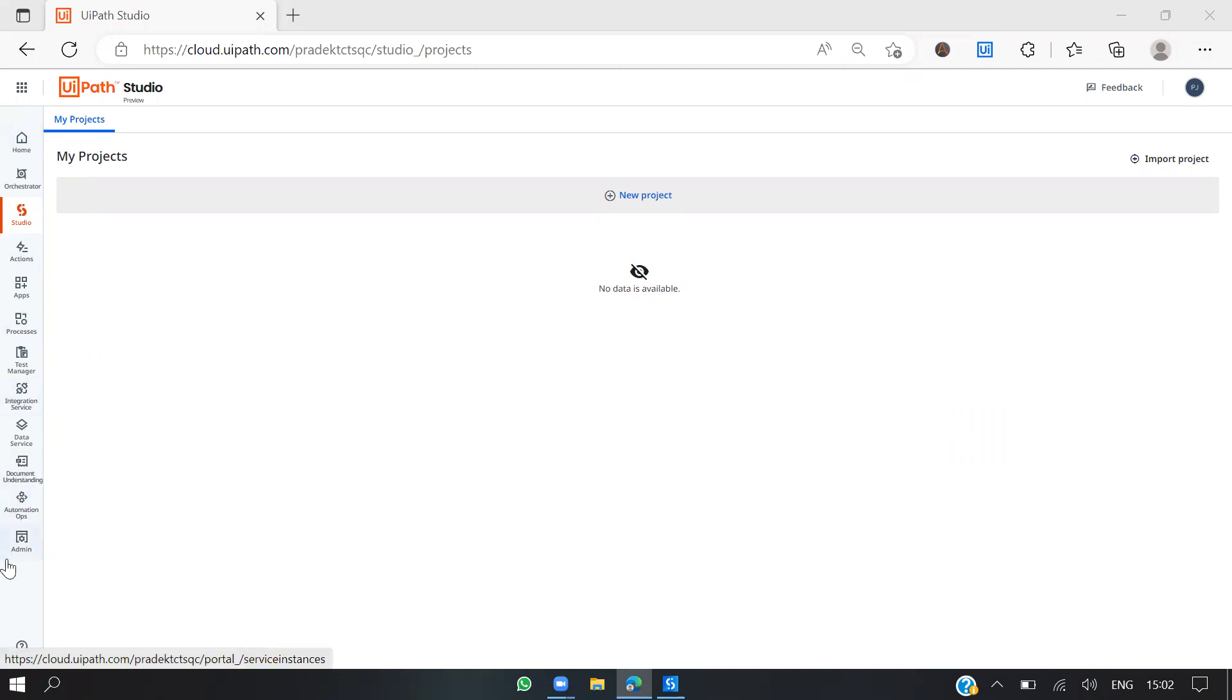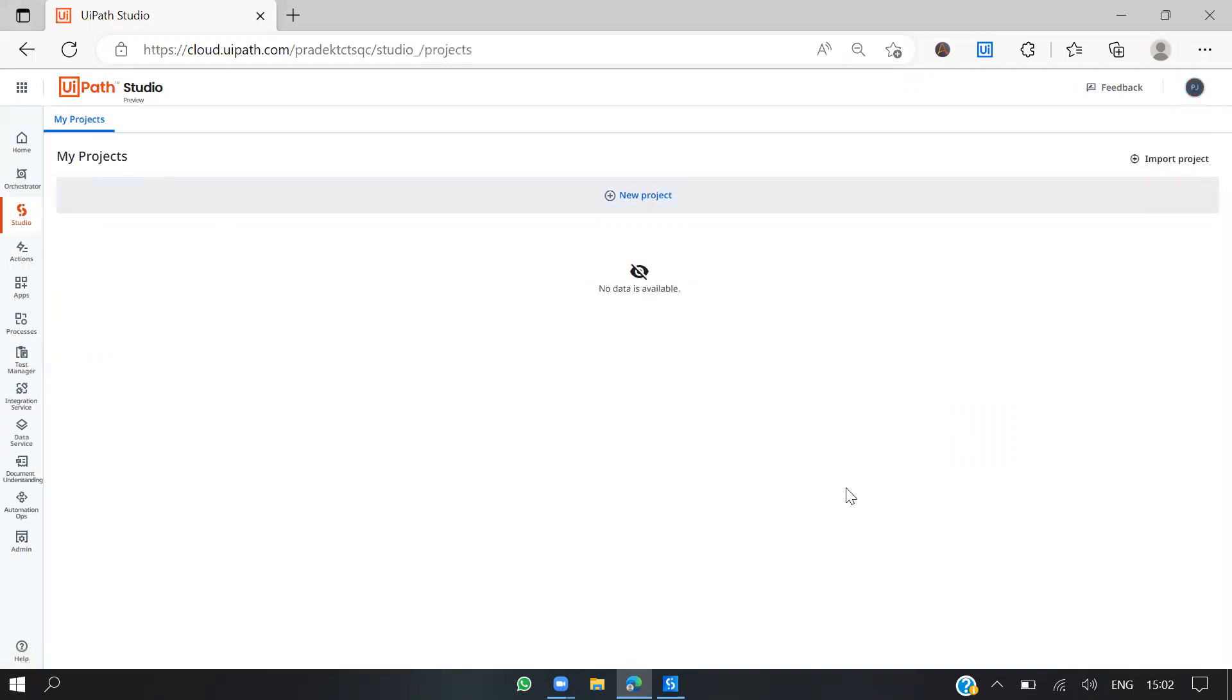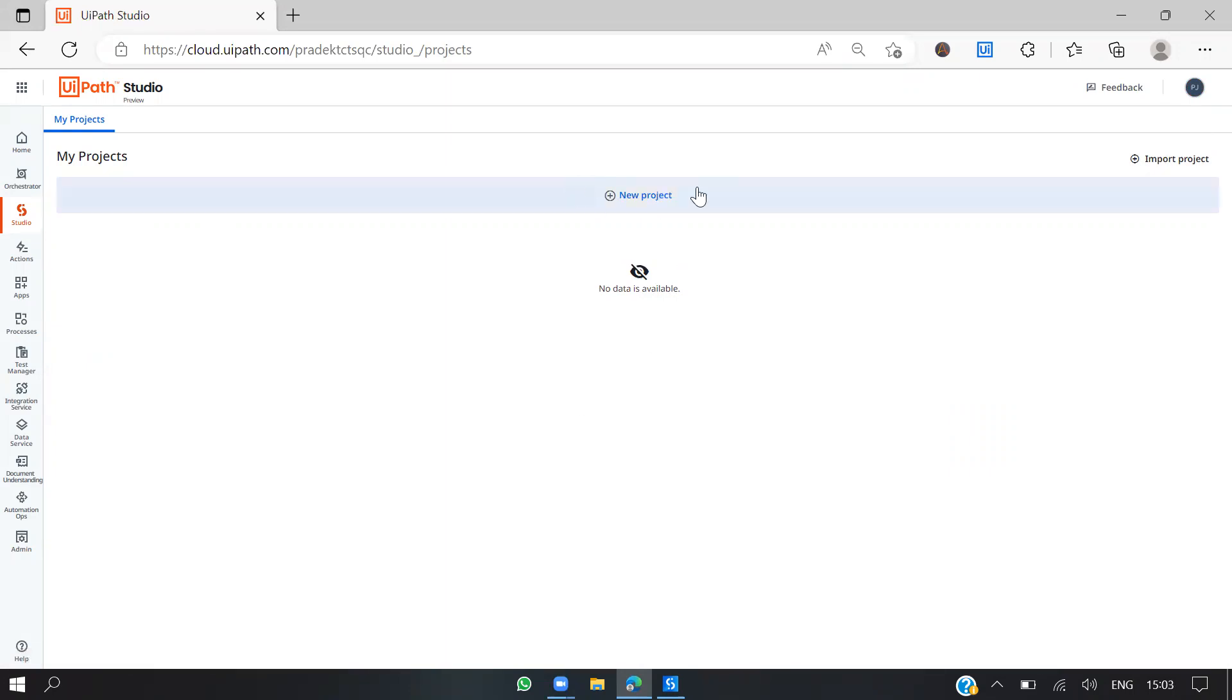In this left panel we can choose UiPath Studio. Just click on that and you'll land in this space where you can see the list of projects available.